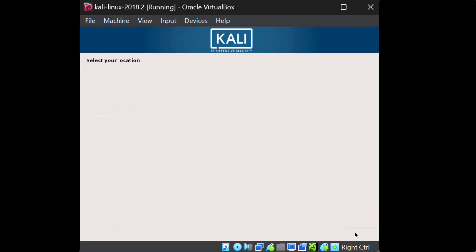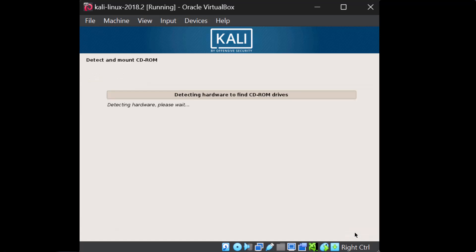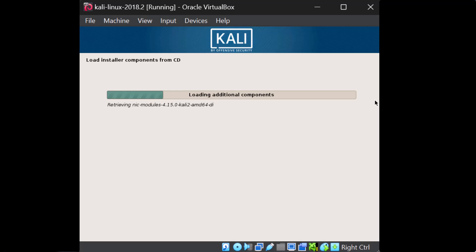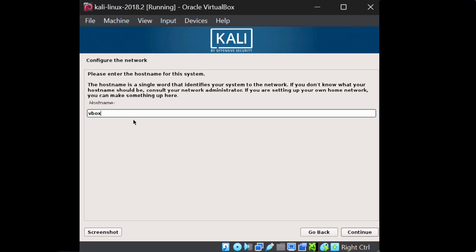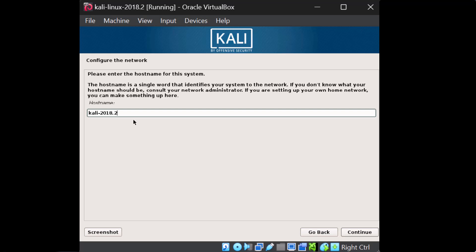We just need to accept the prompts for your region, so make sure you pick the appropriate language you want to use. This is going to take a while. Next, we need to give our machine a hostname. I'm going to give it a different hostname than VBox so I can tell the difference between my two Kali Linux instances if I'm running them on the same network. I'll change this one to Kali-2018.2.